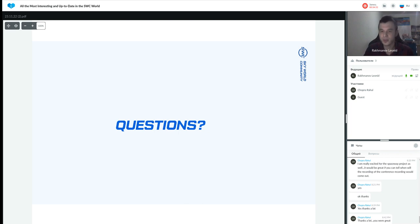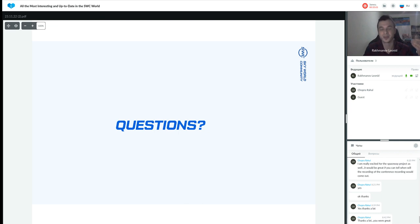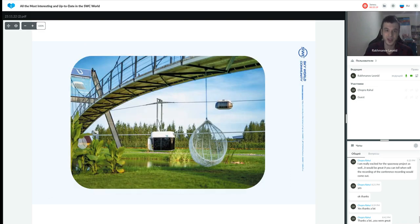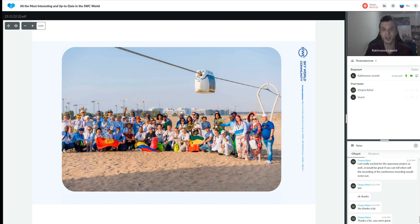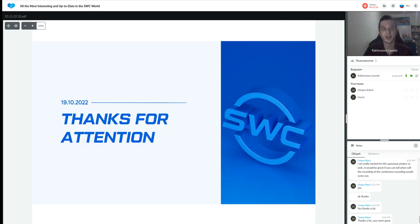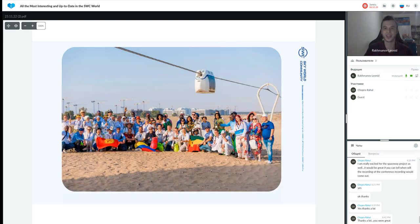Thank you all for participating today, and thank you to those on YouTube who unfortunately couldn't hear the sound. A recording will be posted on the SkyWorld Community Webinars YouTube channel within a few days. Together we are creating and financing the future — let's develop together, reach financial freedom together, and improve the ecology of the Earth together. Thank you and goodbye.